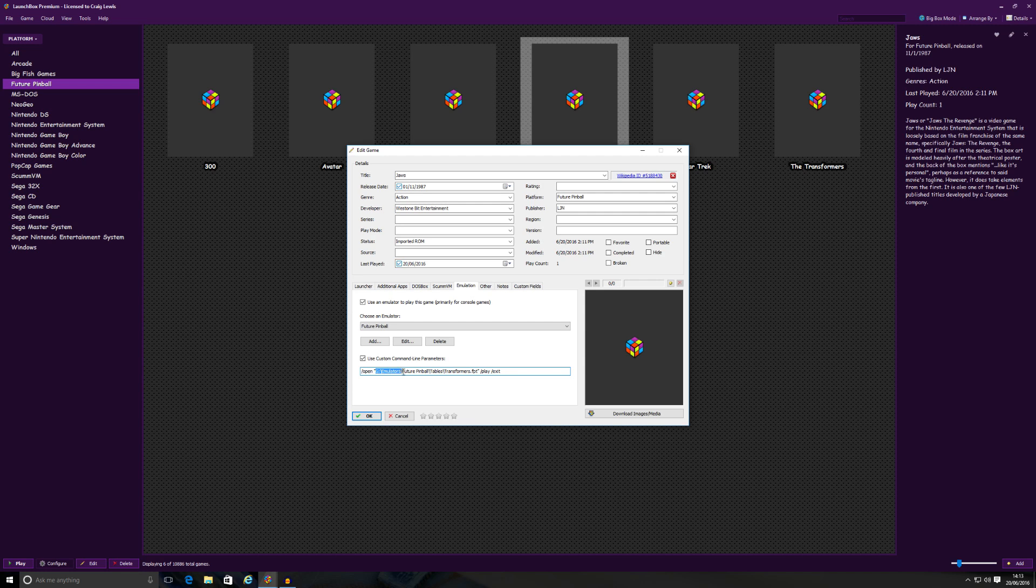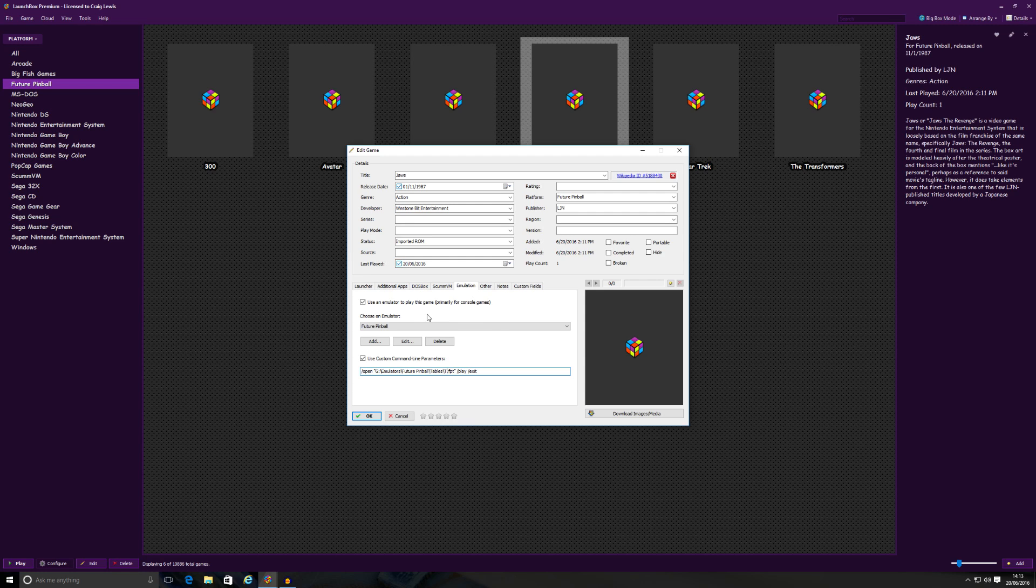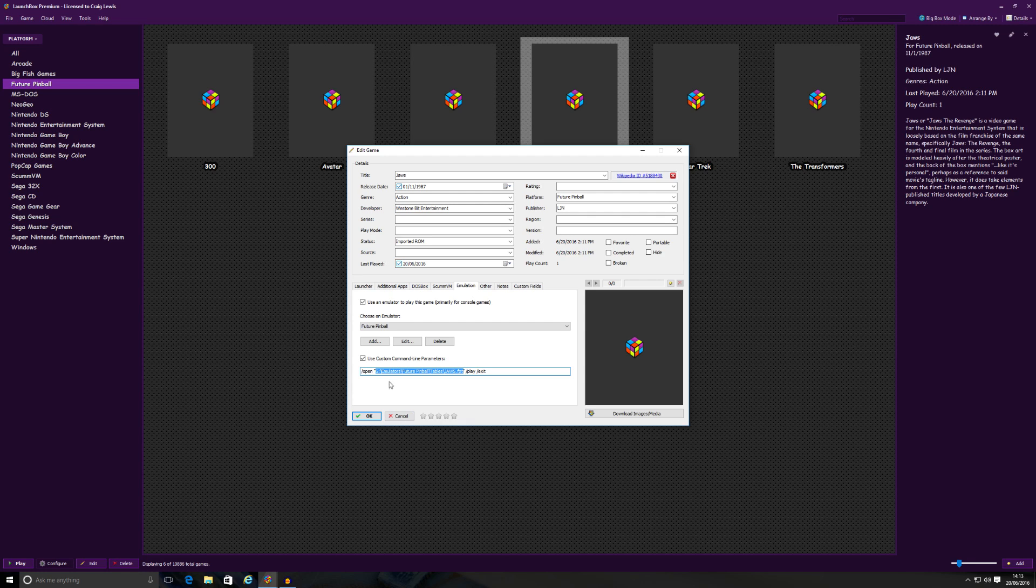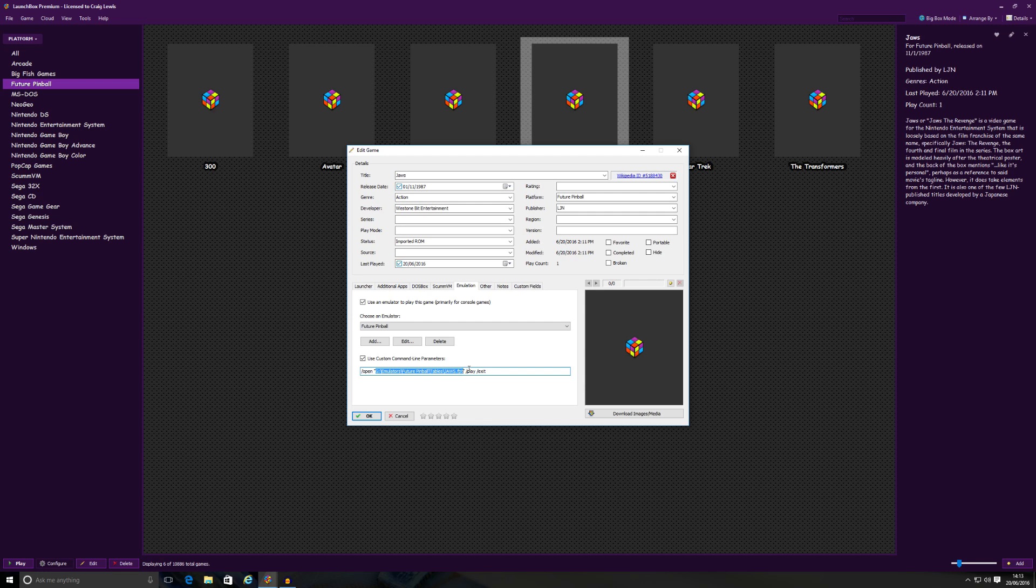And then the destination of the ROM itself. In this case, it's not Transformers, it's going to be JAWS. So that was forward slash open, space, quotation marks, the destination of the table or ROM. So in this case again, on mine it's my G drive, which is my external hard drive, colon, forward slash, backslash, Emulator, backslash Future Pinball, backslash Tables, backslash jaws.fpt. So again, yours might be different than that.